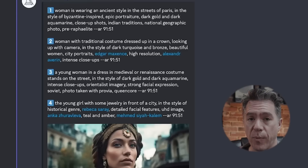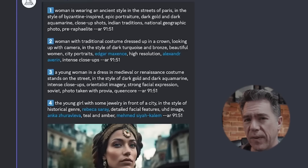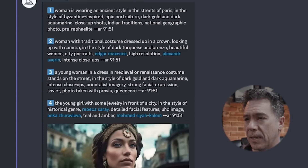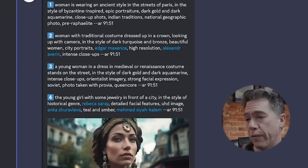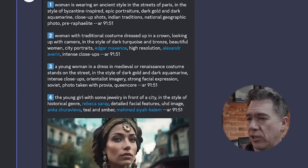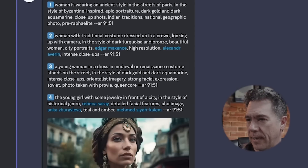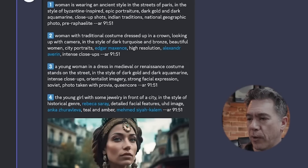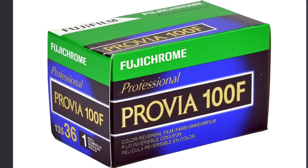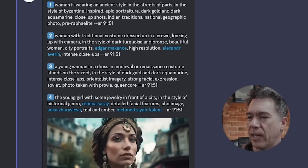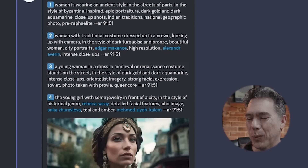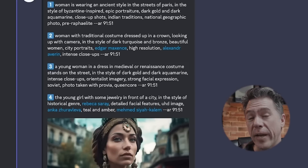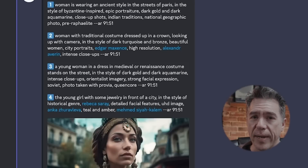Let's take a look at the prompts that Midjourney returned to us. For the first one we have 'a woman is wearing an ancient style in the streets of Paris, Byzantine inspired, a National Geographic photo.' The third one references Provia, which is actually a film stock from Fuji, and Queencore — that's a really cool keyword there. Let's take a look at what images these end up generating.